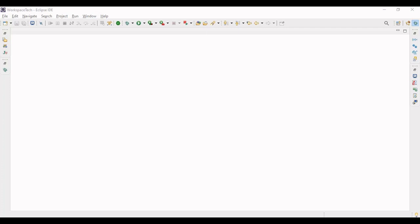Hello everyone, hope that you are doing good. Today we learn how to run our Spring Boot application on different databases. We'll be running our same Spring Boot application without changing any Java code, and we will be switching between three different databases.